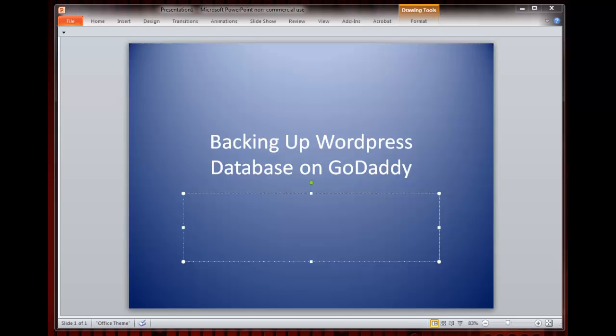This tutorial will show you how to back up your blog's database for sites hosted by GoDaddy. Backing up a database in tandem with the files on your root directory will protect your blog against any accidental erasure.